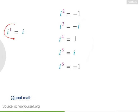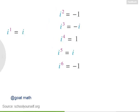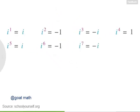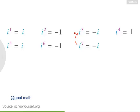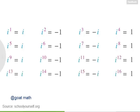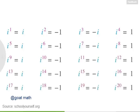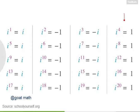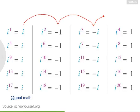i to the first equals i. Notice a pattern? If you were to evaluate i to the seventh, you'd find that it equals negative i, just like i to the third. And i to the eighth equals 1, just like i to the fourth. When the exponent is a multiple of 4, you always get 1. The pattern repeats every four integers, cycling between i, negative 1, negative i, and 1.